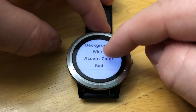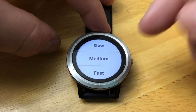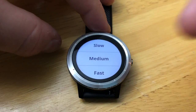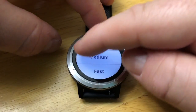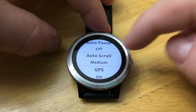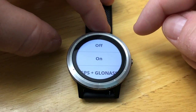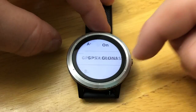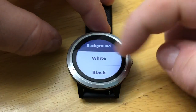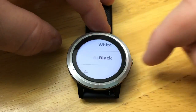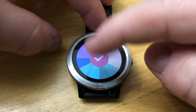You have the auto scroll — so if you have multiple data screens that you want to scroll through automatically, you can change the speed. You can also turn on and off the GPS, and change the background to white or black.